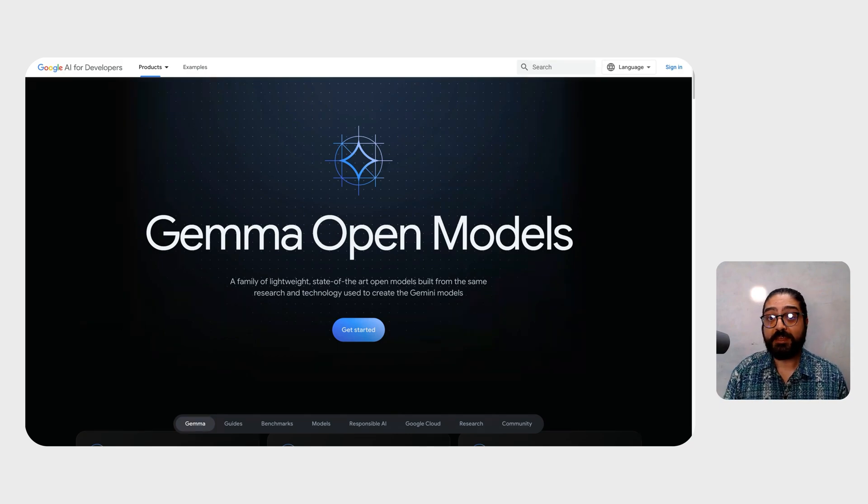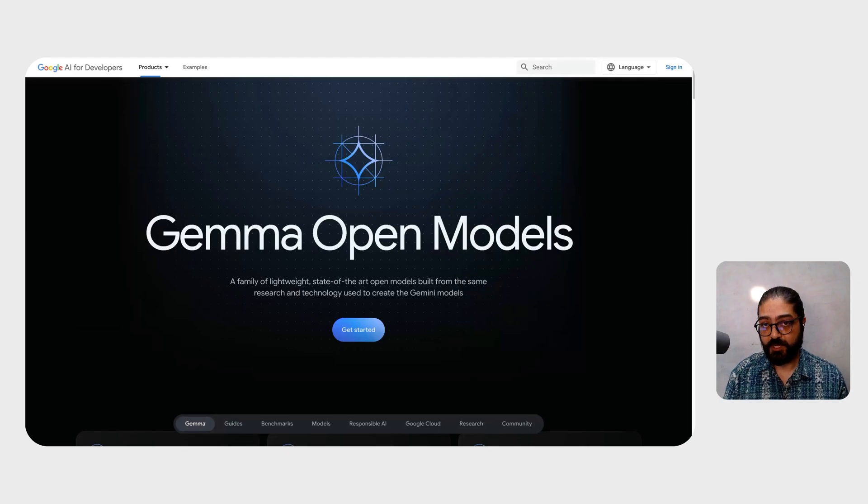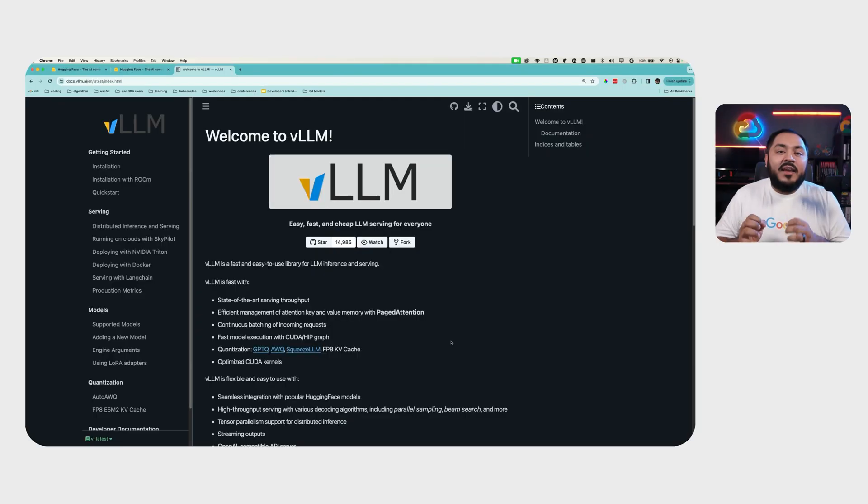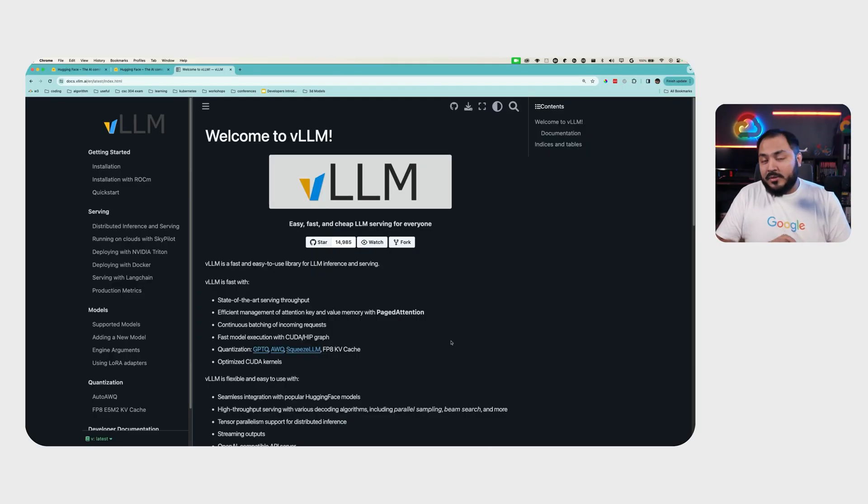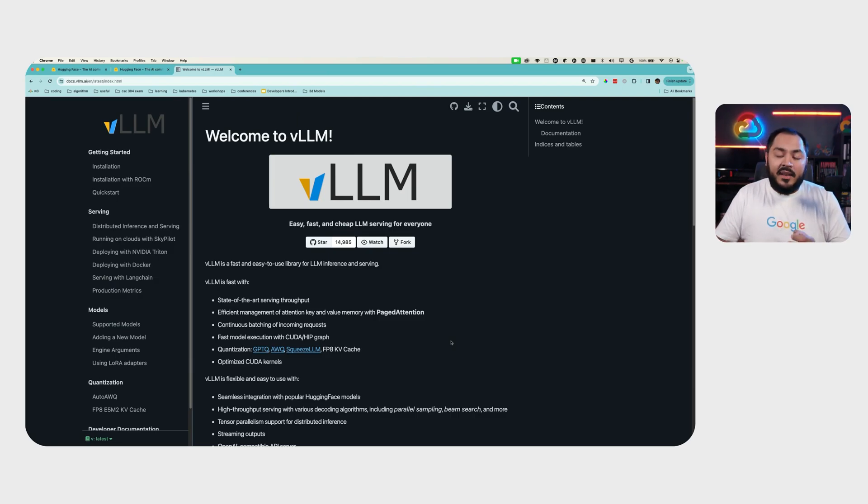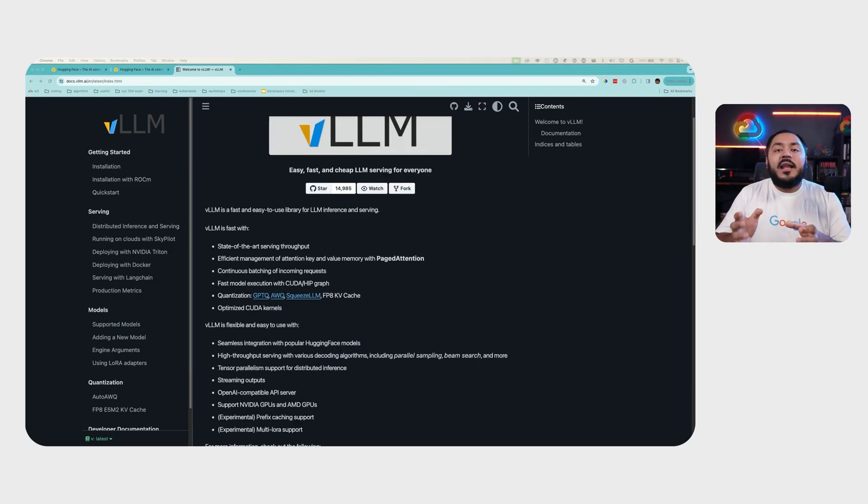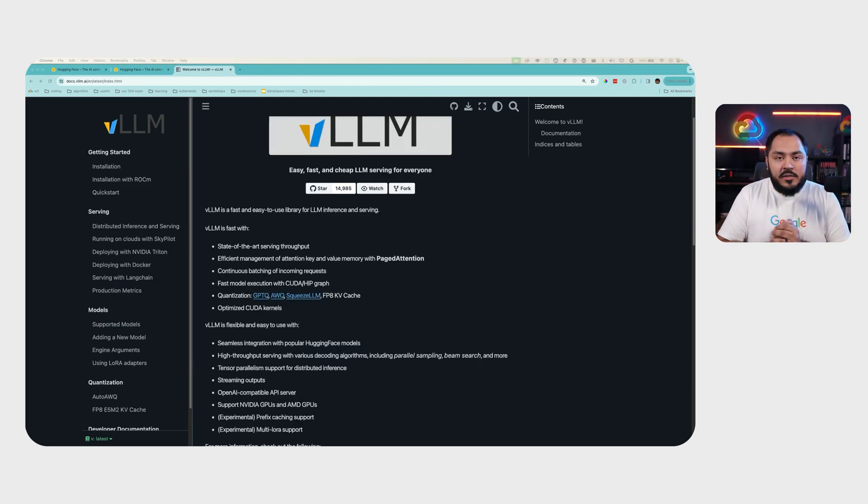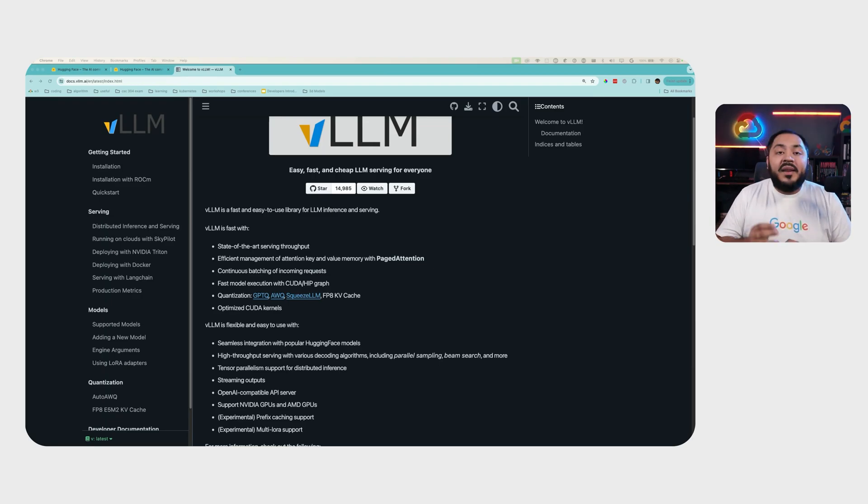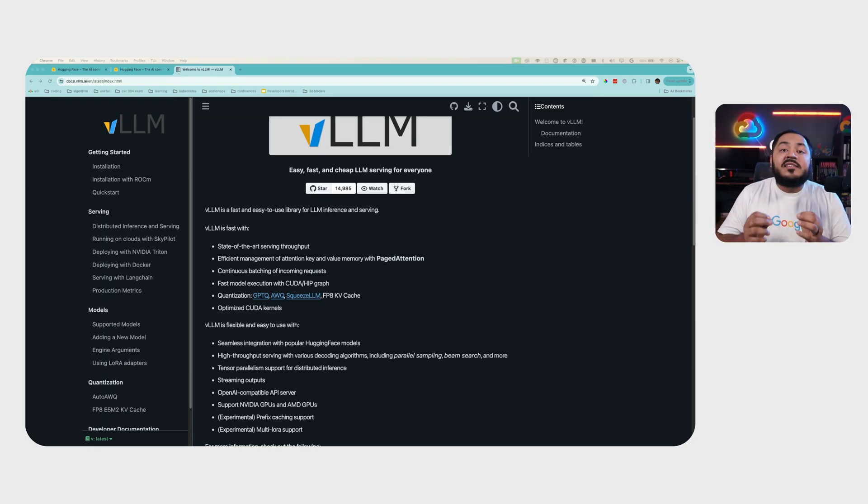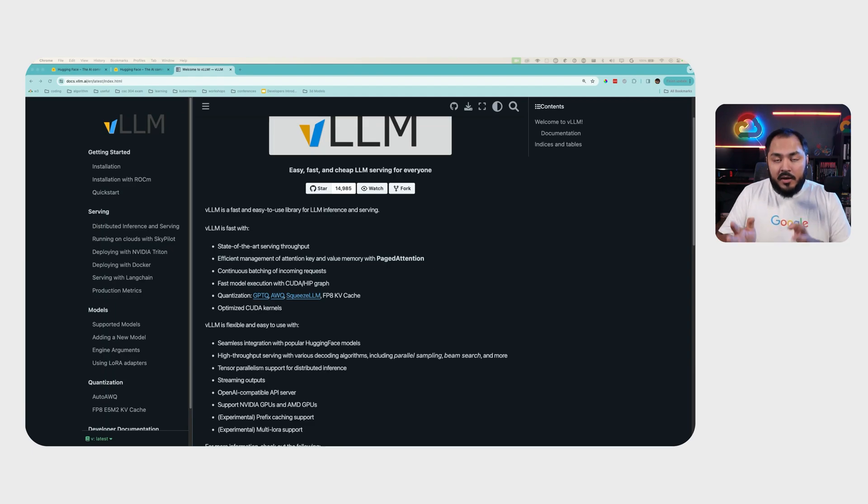VLLM is a fast and easy-to-use library for LLM serving and inferencing. VLLM offers seamless integration with popular Hugging Face models, OpenAI-compatible API server, and Tensor Parallelism support for distributed inferencing.